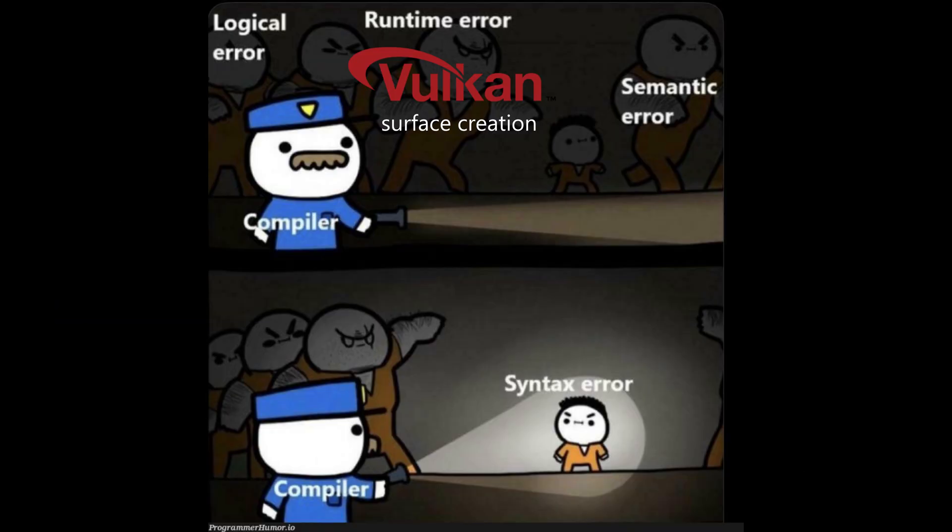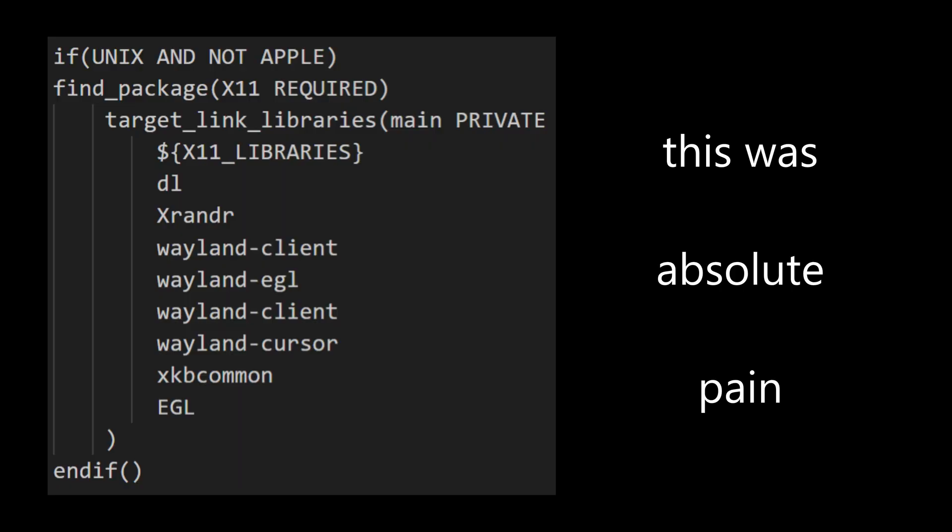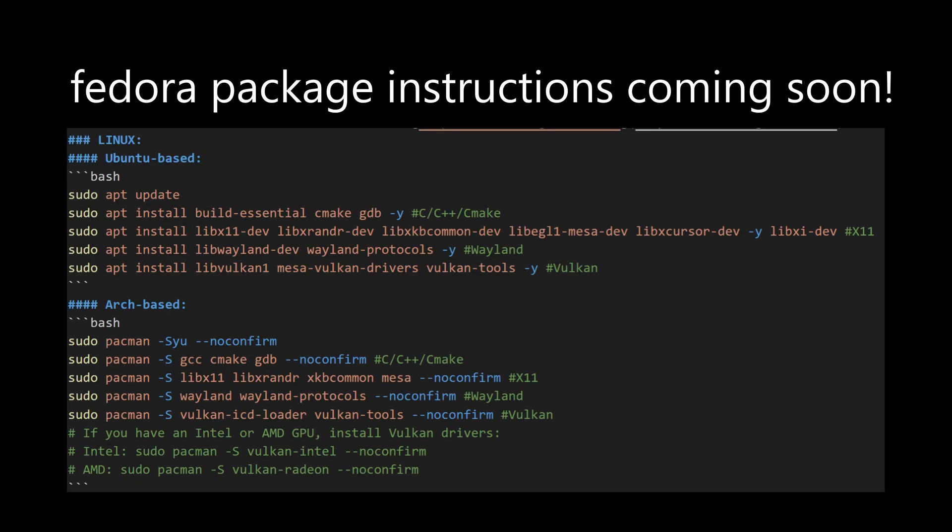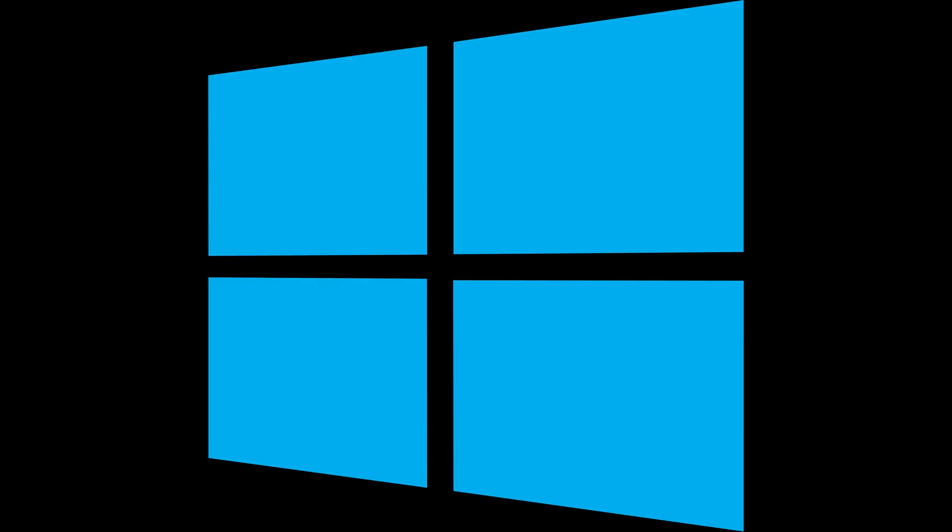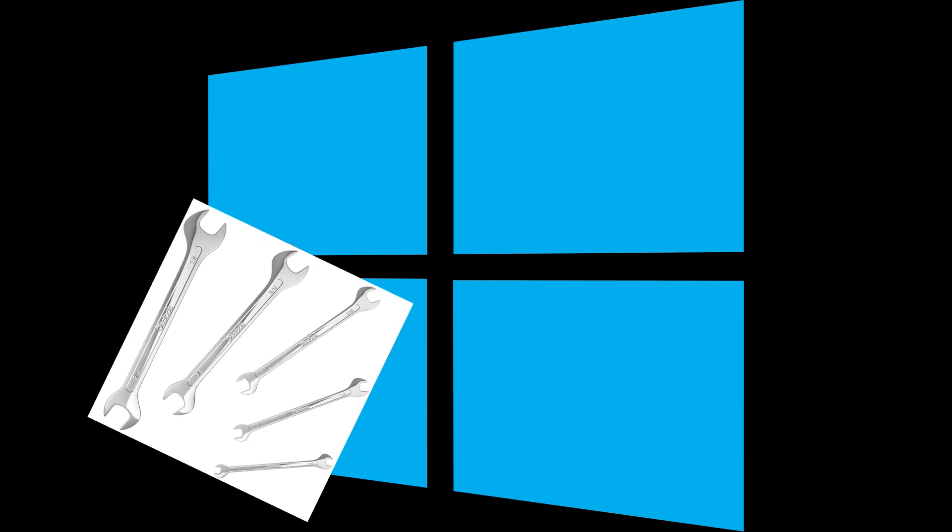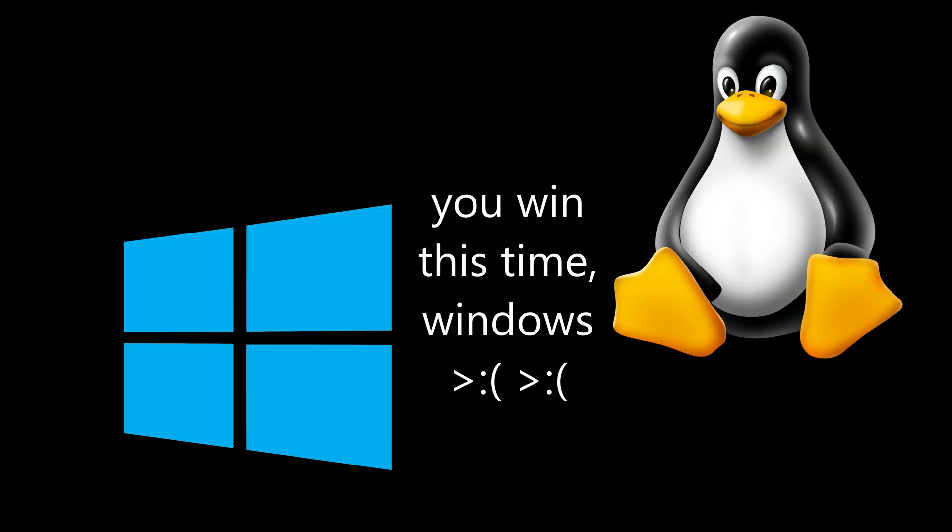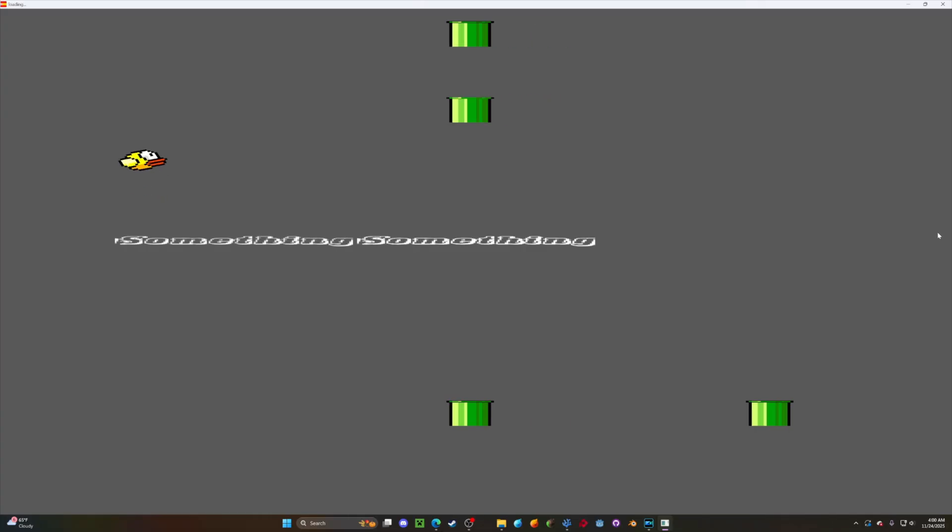It compiled, but had runtime errors creating the actual window. So, I had to do a bunch of x11 linking and stuff on Linux to finally get that to work. Windows worked pretty well. I had to fix a few things from the C to CPP switch,